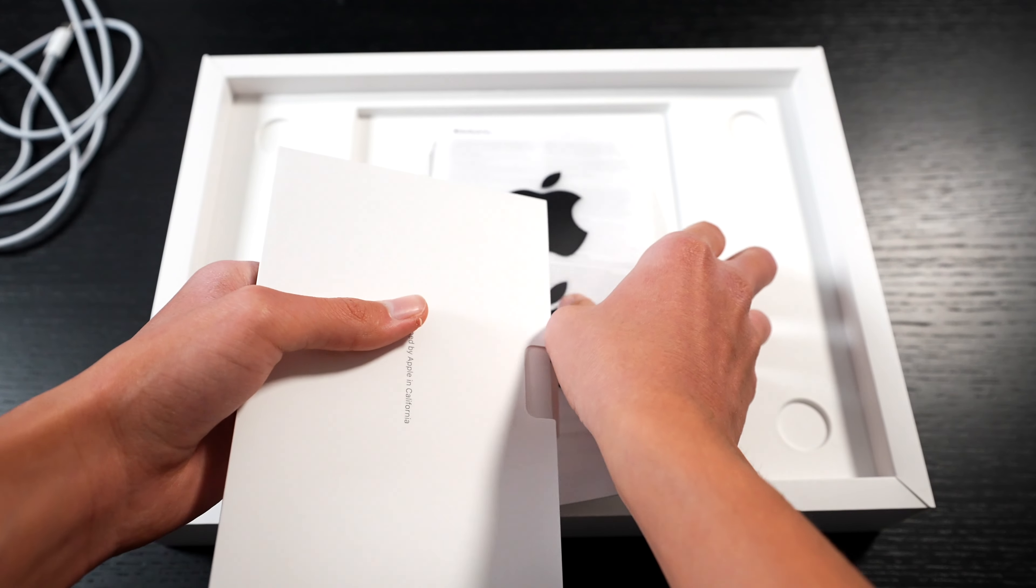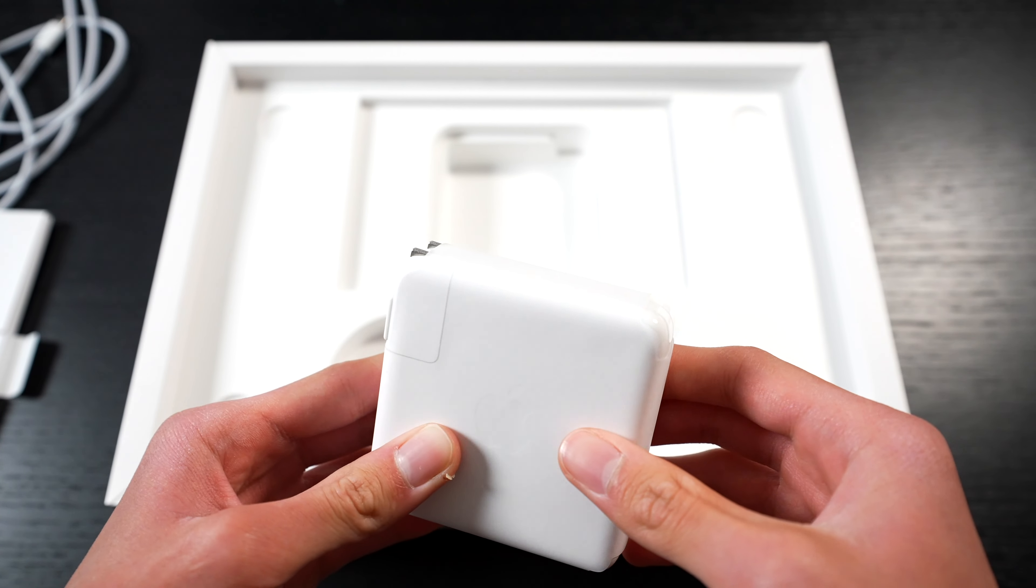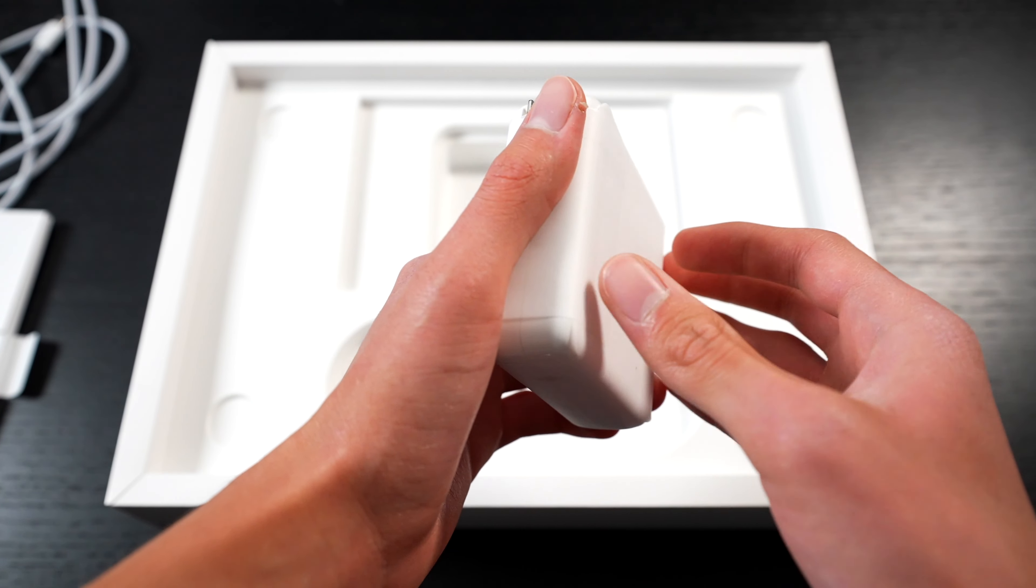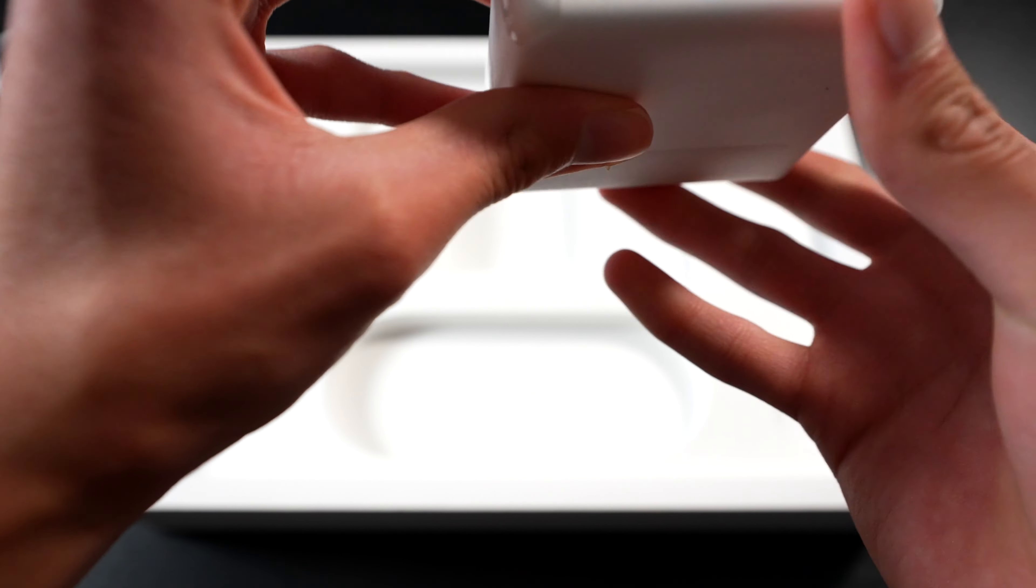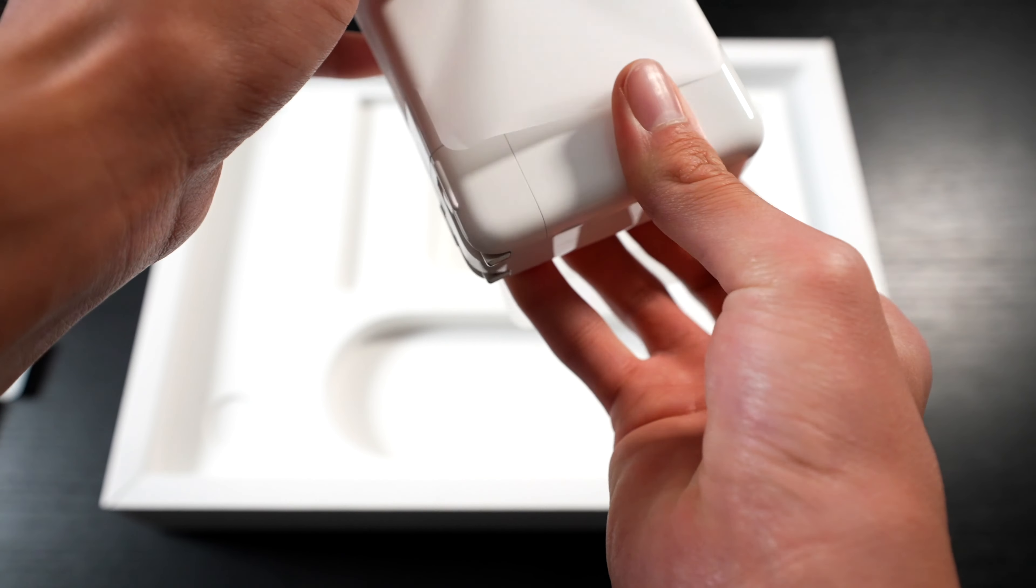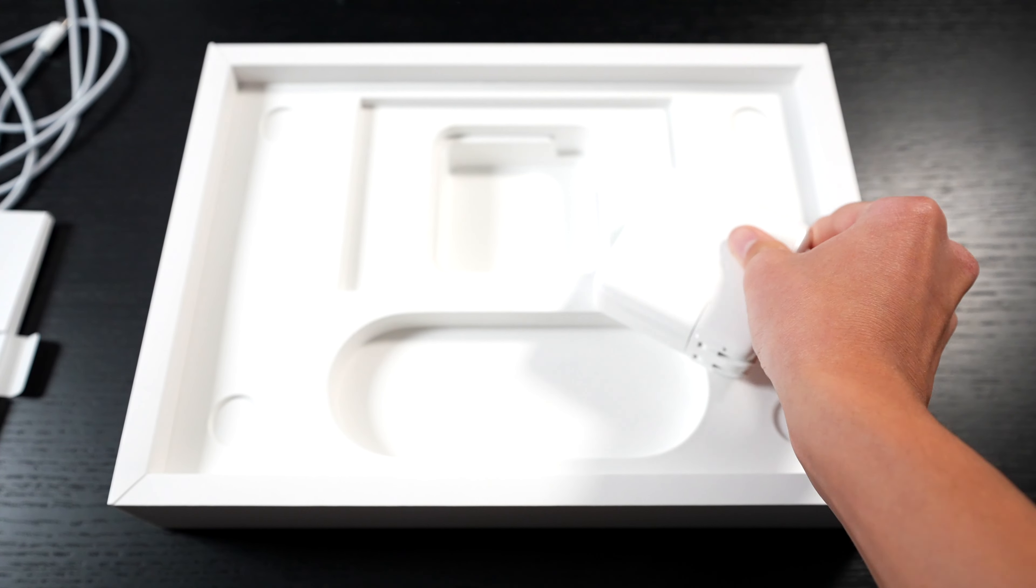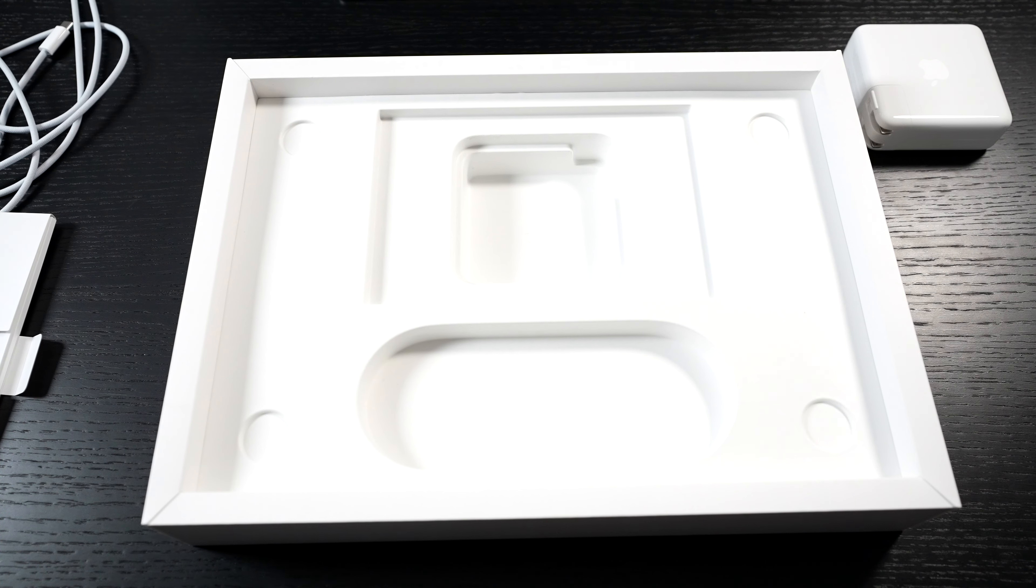Then we get our 96-watt power brick. As you can see, it has the United States plug, but I'm just going to swap it for the British one because it was brought from the United States. Those are all the contents in the box, pretty simple like the usual Apple way.